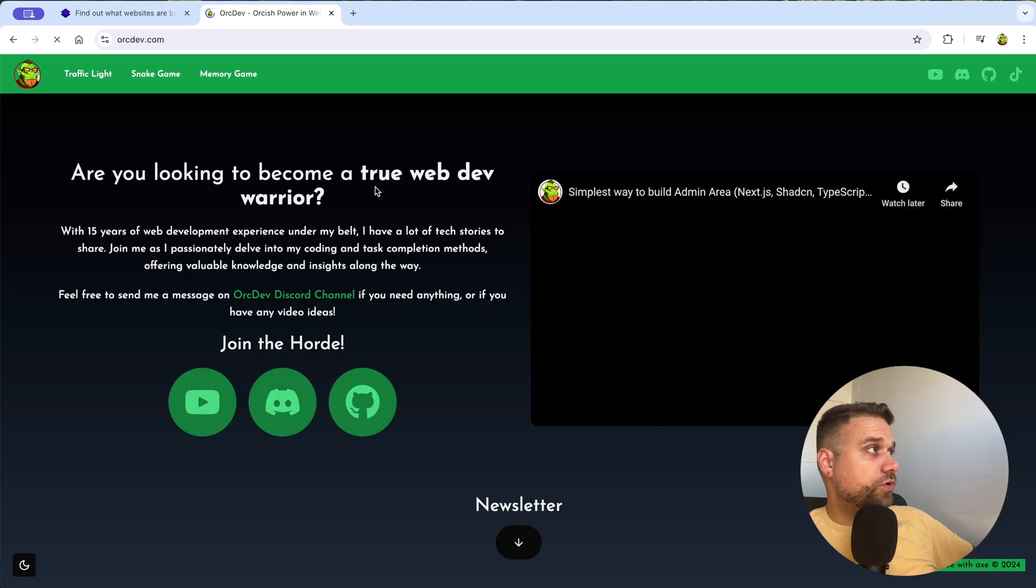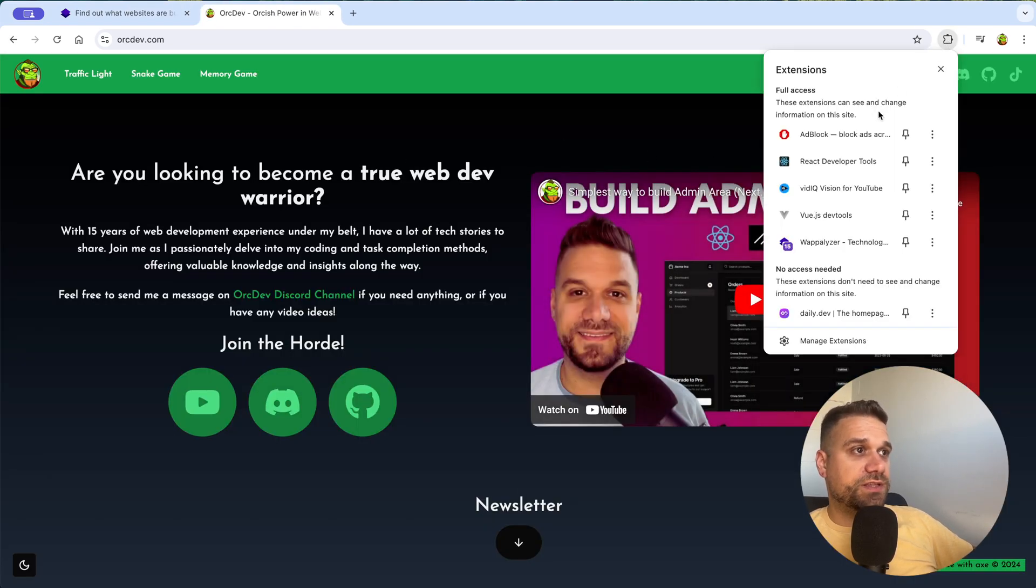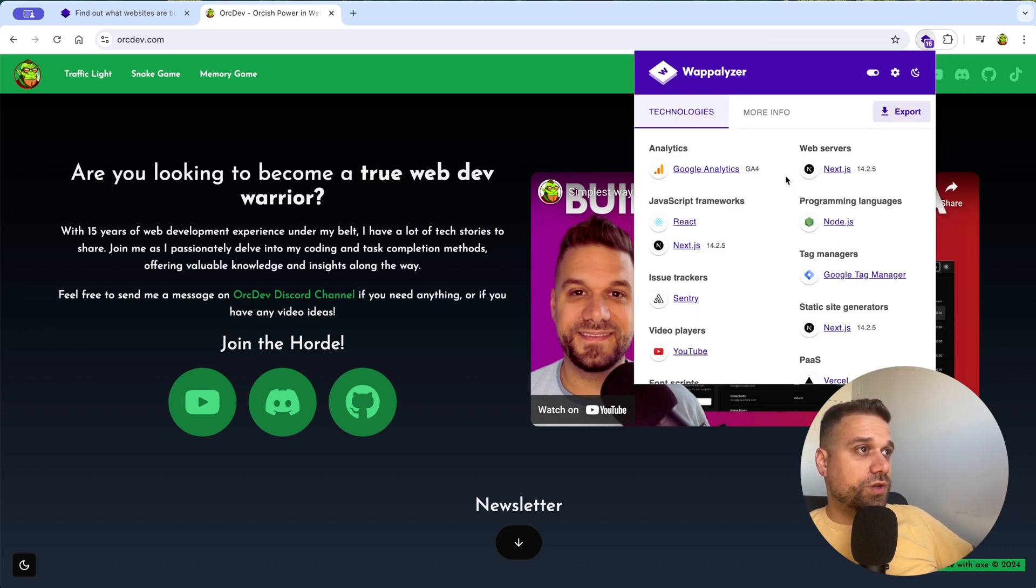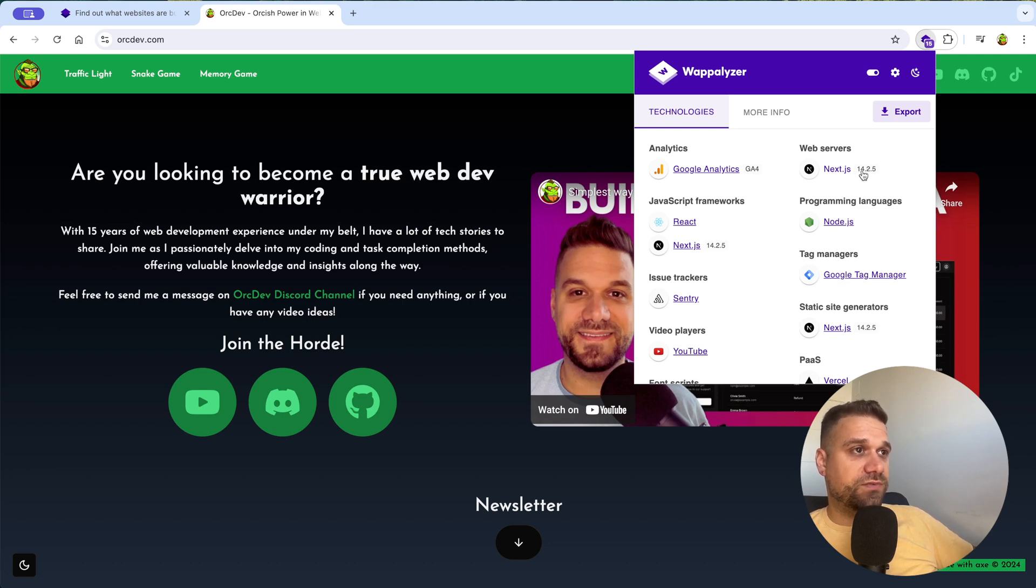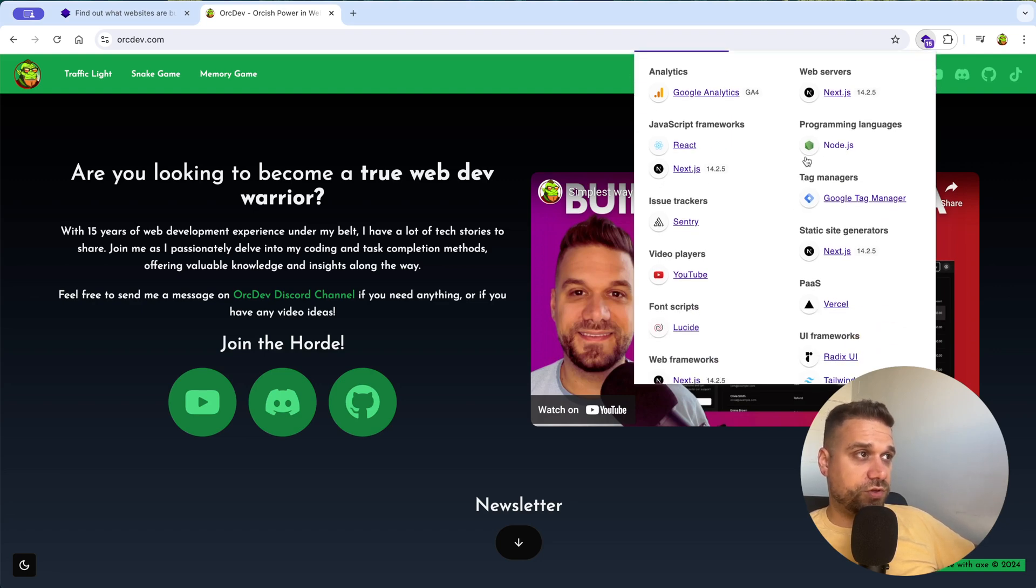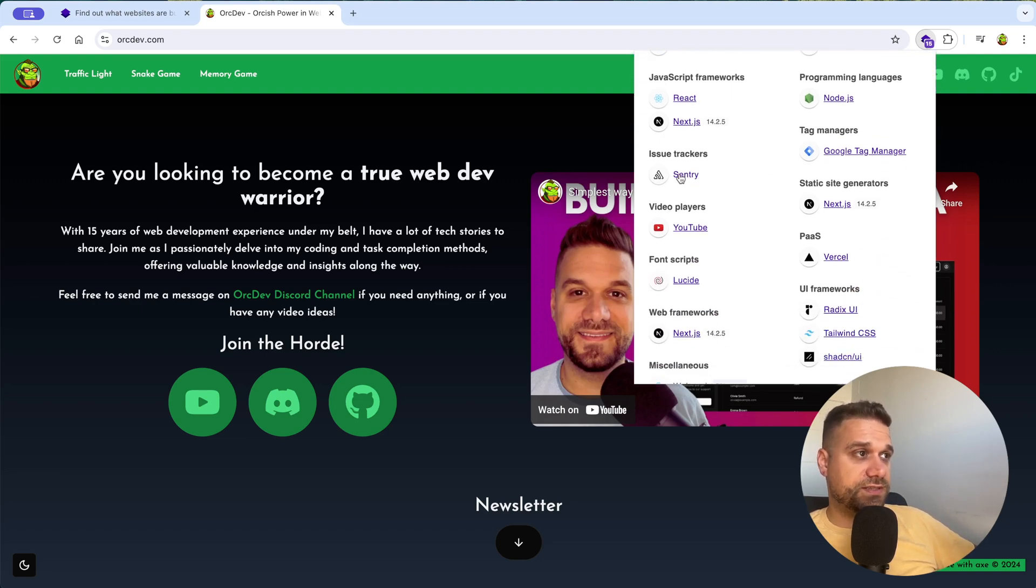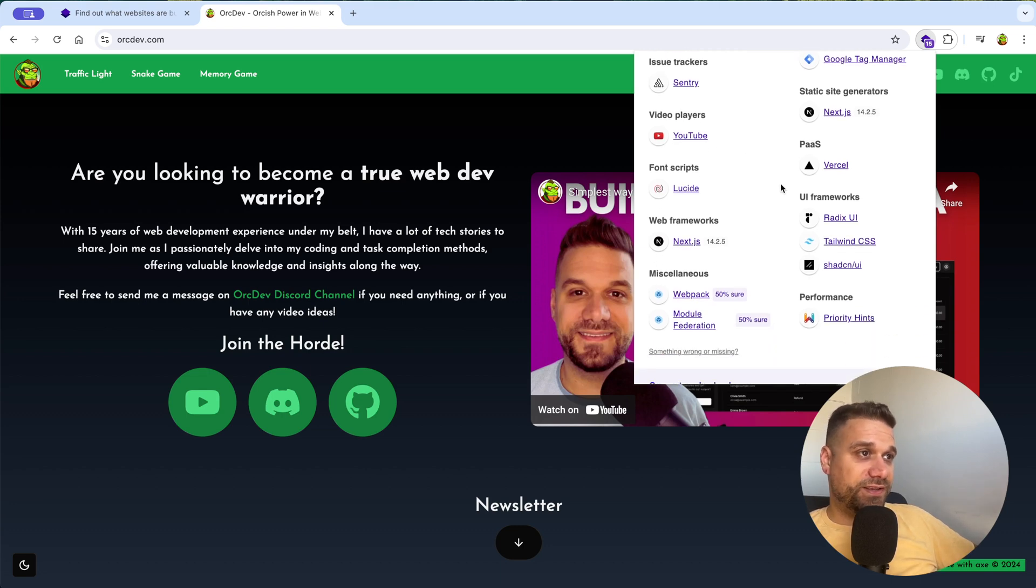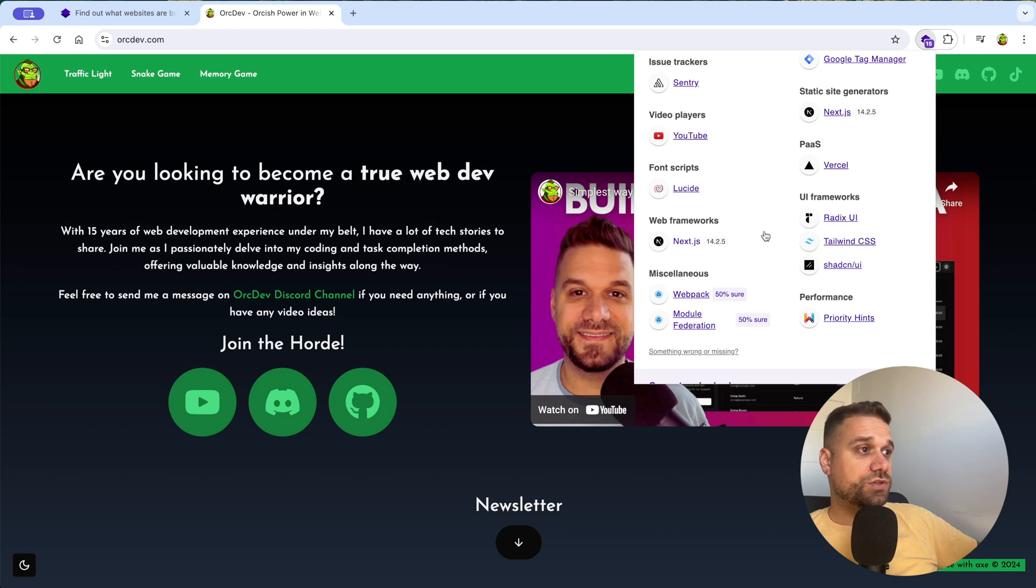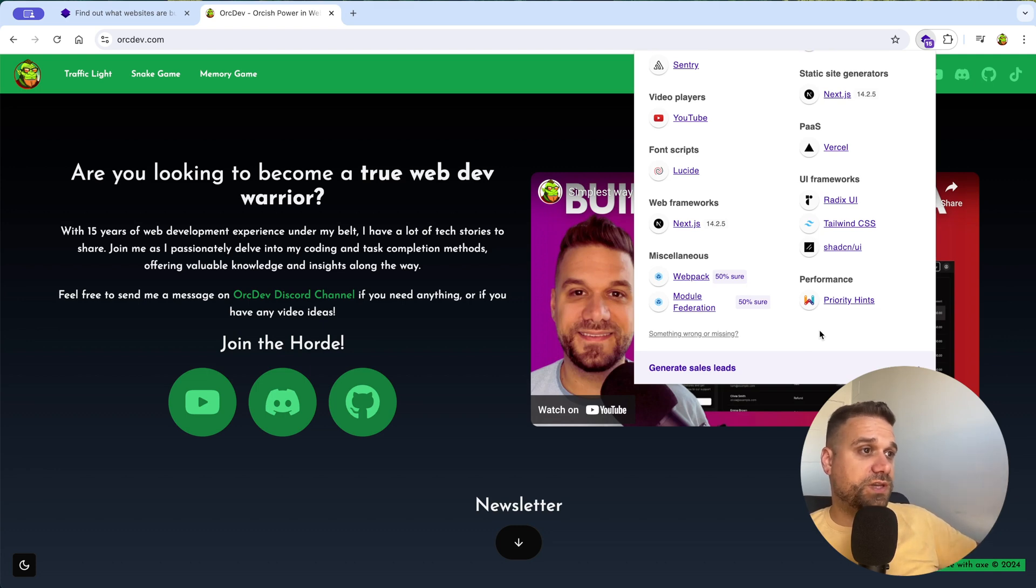For example, if we go on preview of all the technologies that are used on my website, and even the versions, you can see that I'm using here Next.js 14.2.5, you can see that I'm using Google Analytics, React, then here we have Node.js, Sentry, YouTube Player, and basically it's seeing completely everything, even the UI frameworks. Here, not only that I'm using ShadCN, but it also saw that ShadCN is using Radix UI. So we have a complete overview, what are we using, or what is used on some website.